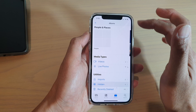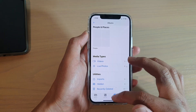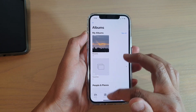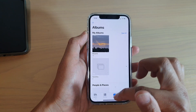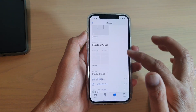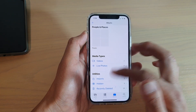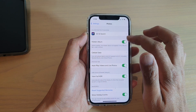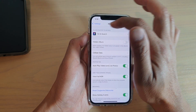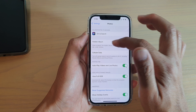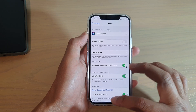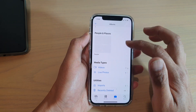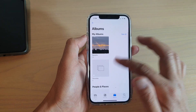If I tap on Albums and tap on Hidden, the photo is now in the Hidden Album. However, it's still showing in the gallery. To fully hide it, go into Settings, then Photos, and turn off Hidden Albums — now it is totally gone from your Photos app.